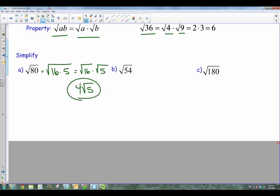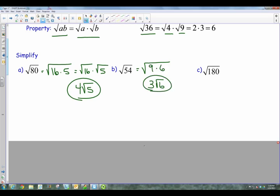So on a number like 54, 54 can be broken down if we think about numbers that go into it. 4 does not go into it. 9 does. So that becomes 9 times 6. So the square root of 9 is 3. The square root of 6 cannot be broken down — it stays the way it is.